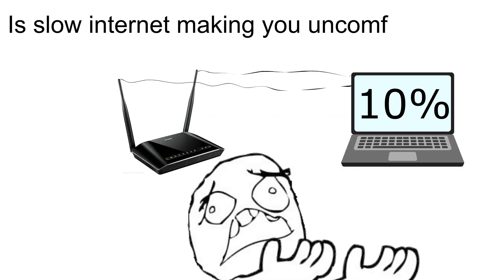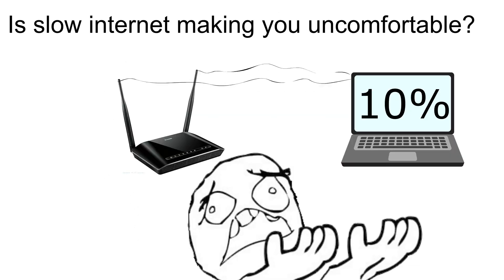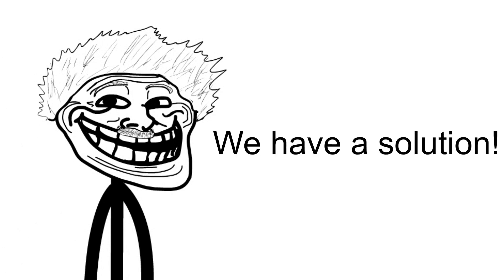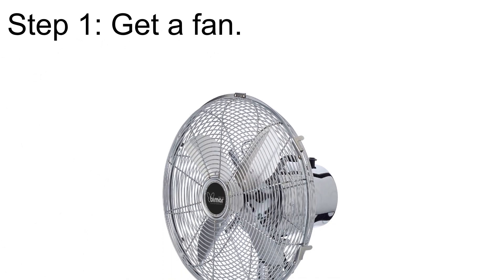Is slow internet making you uncomfortable? We have a solution. Step one, get a fan.